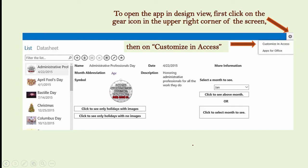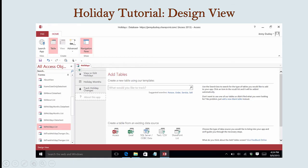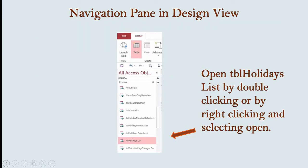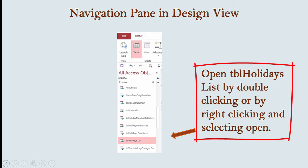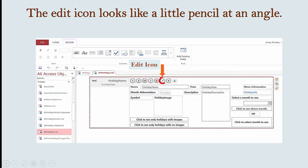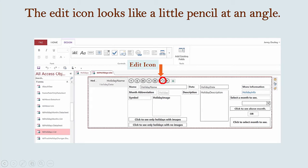Once you are in Design View, locate the view that you want to edit. Views in Access Apps are like forms in desktop access applications. Views are listed on the left in the navigation pane under Forms. In this case, we want to open the view called Table Holidays List. In Design View, the Edit icon looks like a little pencil at an angle. To change your image control's properties, click on the Edit icon at the top of your view, and then click on your image control.